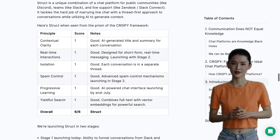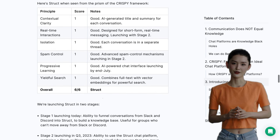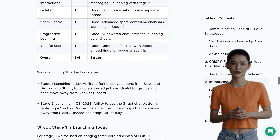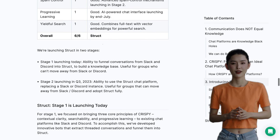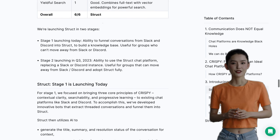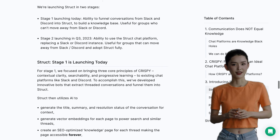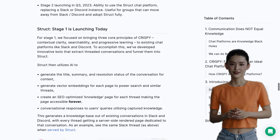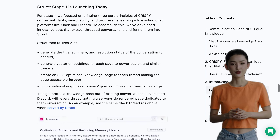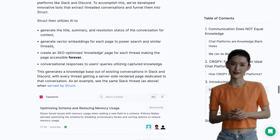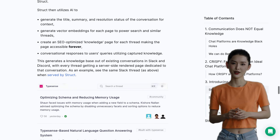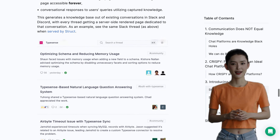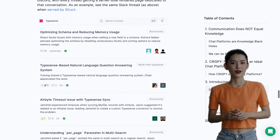Overall, though, the response to Struct.ai's chat platform has been overwhelmingly positive. It's a game-changer for those who rely on platforms like Slack and Discord for collaboration and communication. So, if you're tired of sifting through endless chat logs and want a smarter, more efficient way to access and search your conversations, give Struct.ai a try. It's the AI-powered chat platform you've been waiting for.